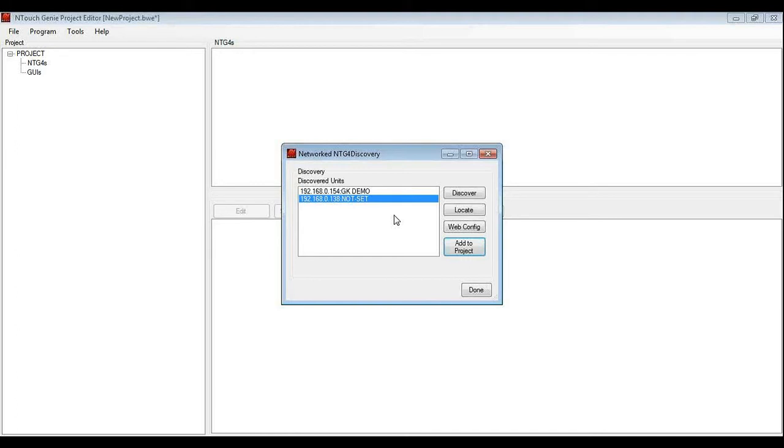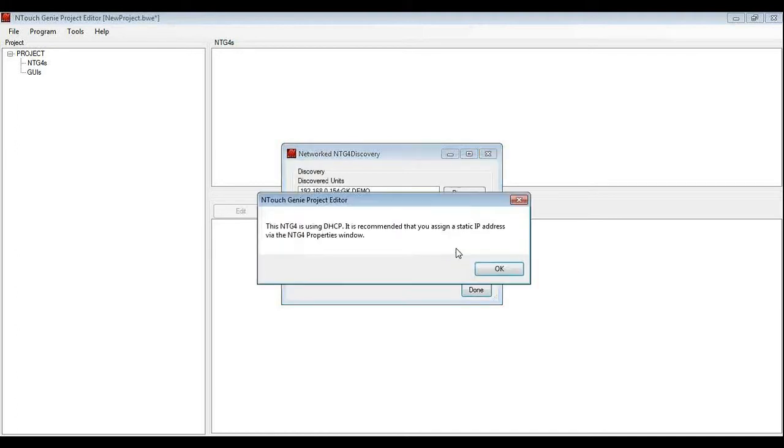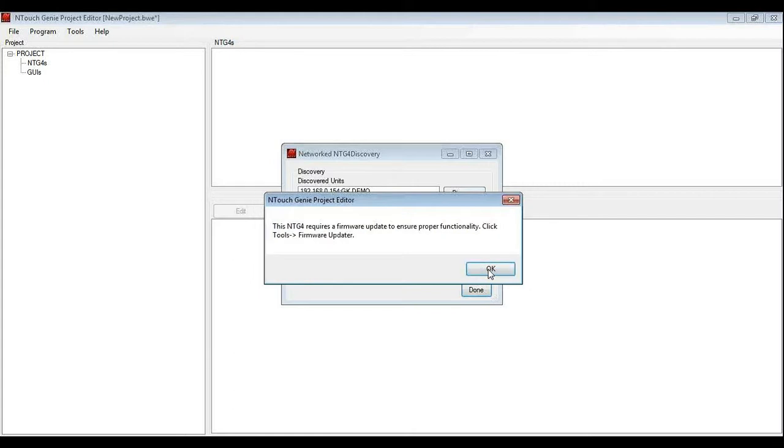I am happy with that so I am going to click add to project. When I do that, the first thing it is going to do is tell me, because this is a new genie, it is telling me it is set for DHCP and it's advisable to put a static IP address. So I can acknowledge that and thanks for the recommendation.